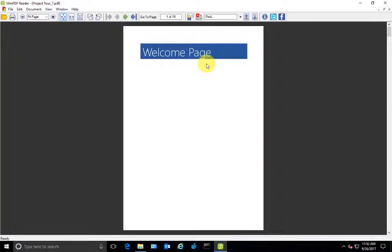And I have chosen the welcome page document to be on the first page, so here it is.